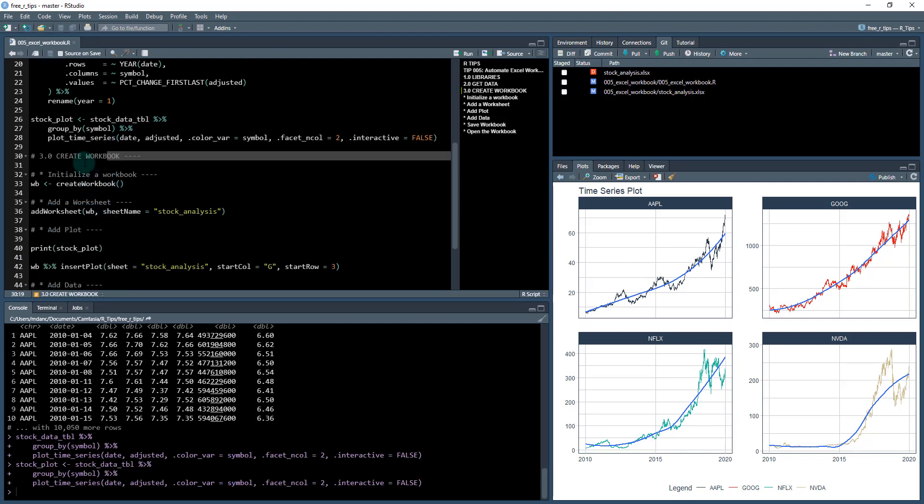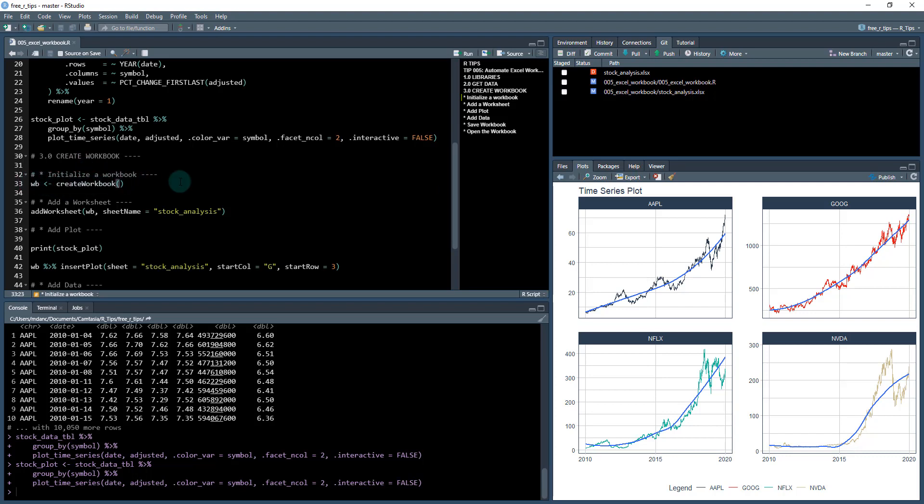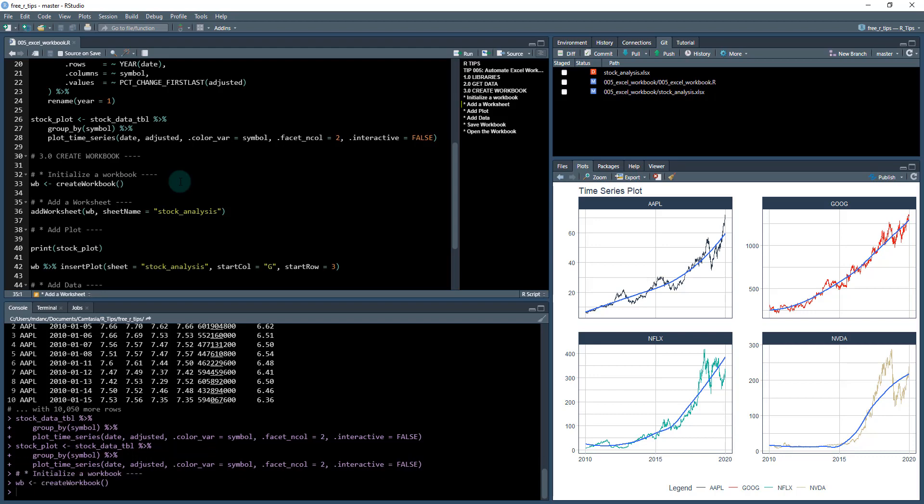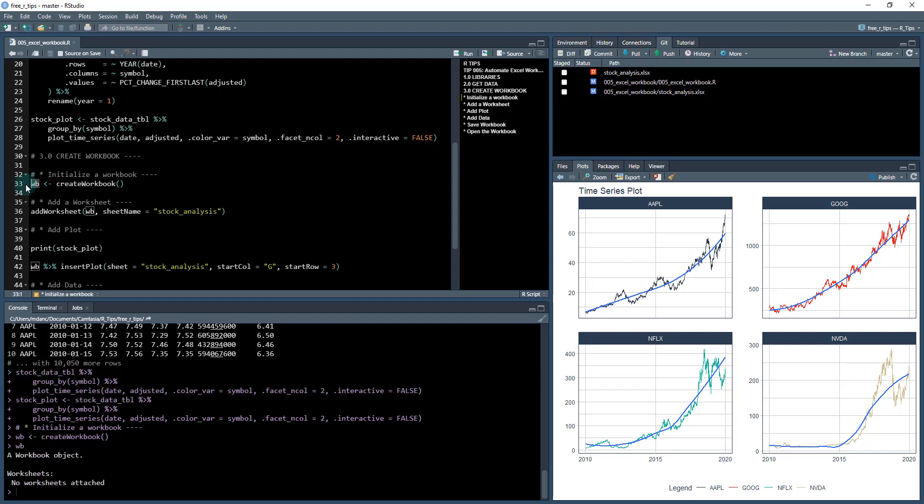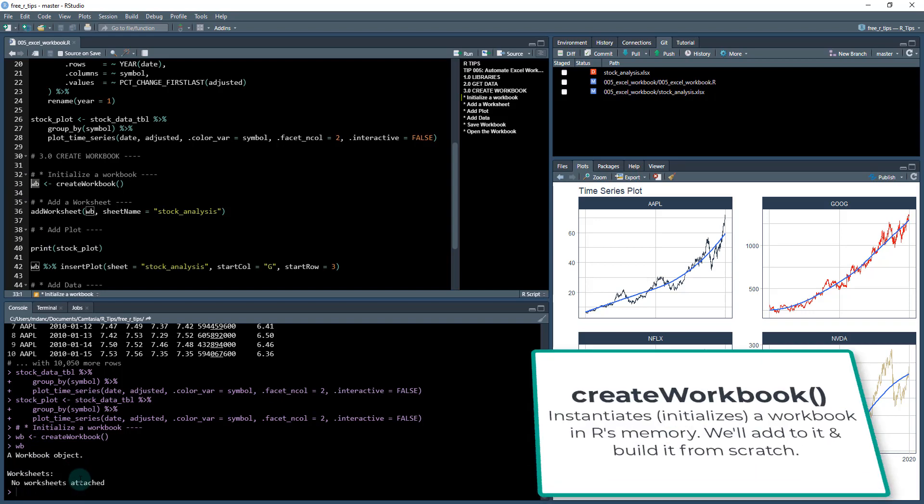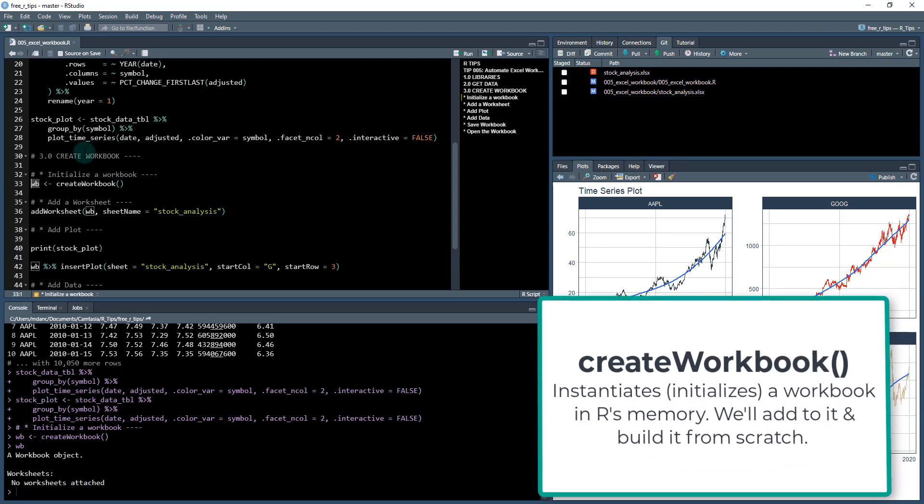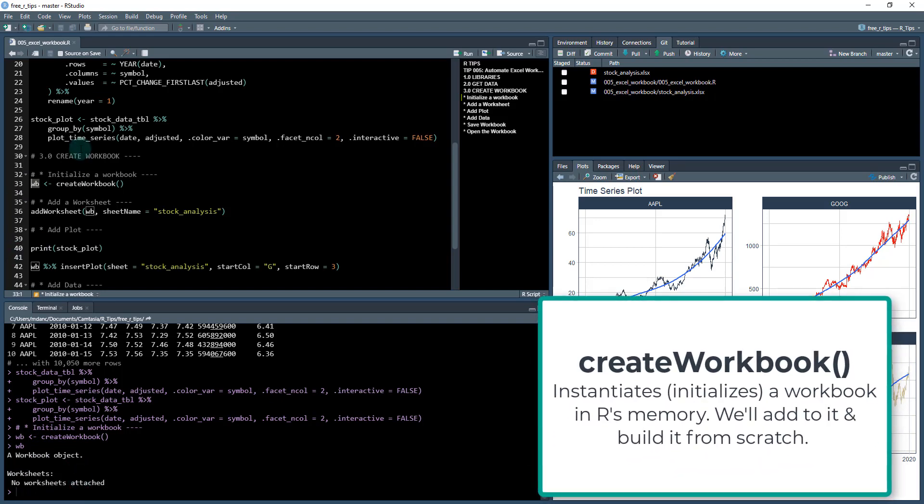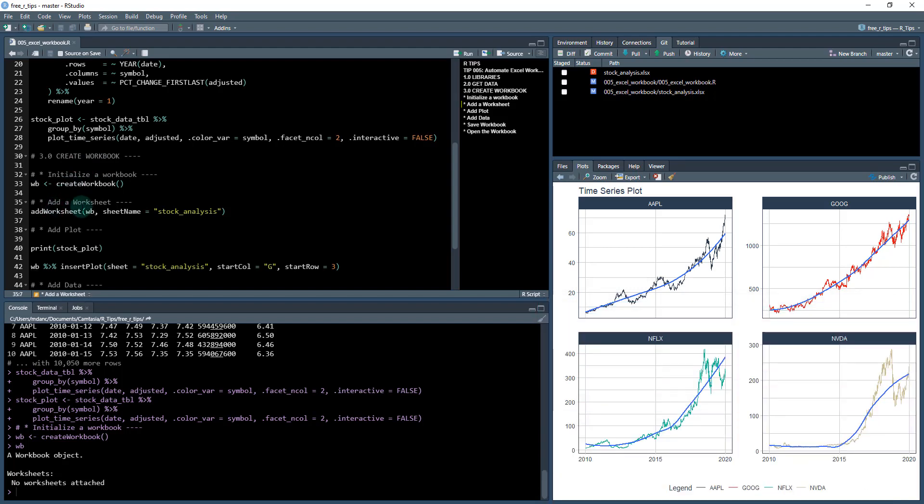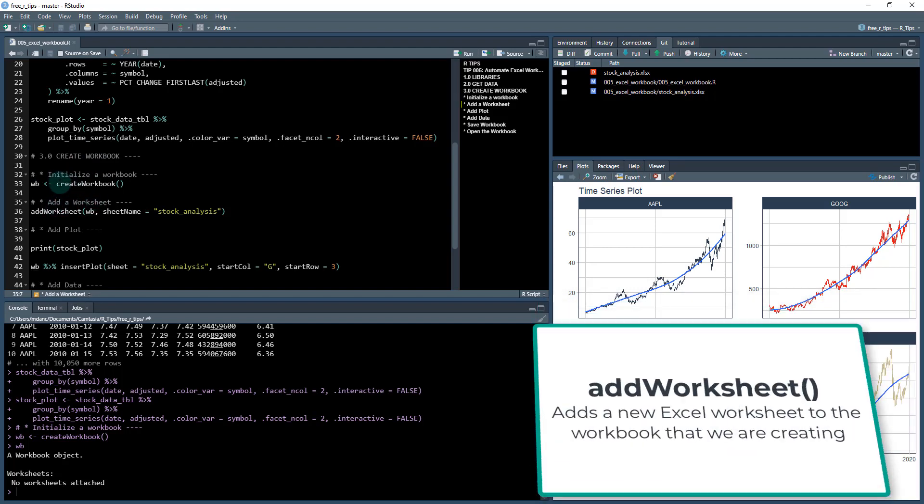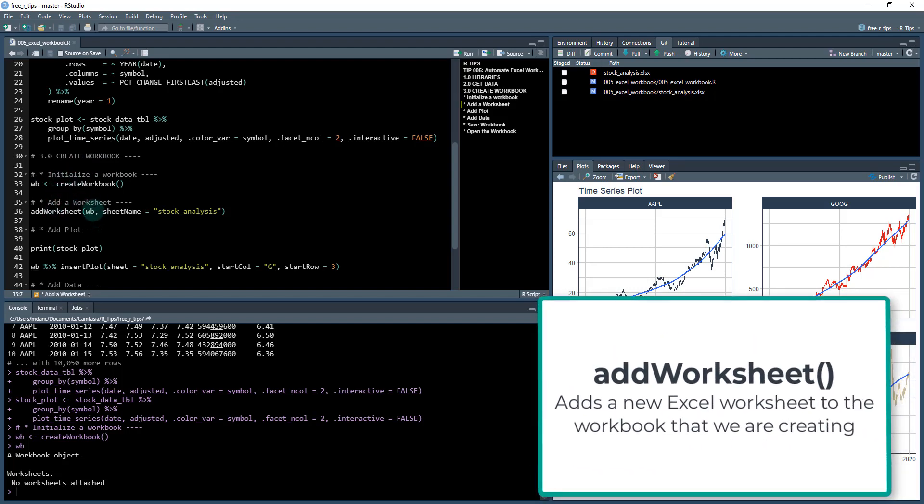So I'm going to use the openXLSX package. I'm going to first initialize a workbook with this create workbook function. And this is really cool. So what this does is it instantiates a workbook. So I don't have anything attached to it, but in memory in R, we're going to progressively build a worksheet, a workbook. So the first thing I'm going to do is I'm going to add a worksheet to that workbook, and that's the equivalent of adding an Excel worksheet. So that sheet name, I'm going to name it stock analysis.